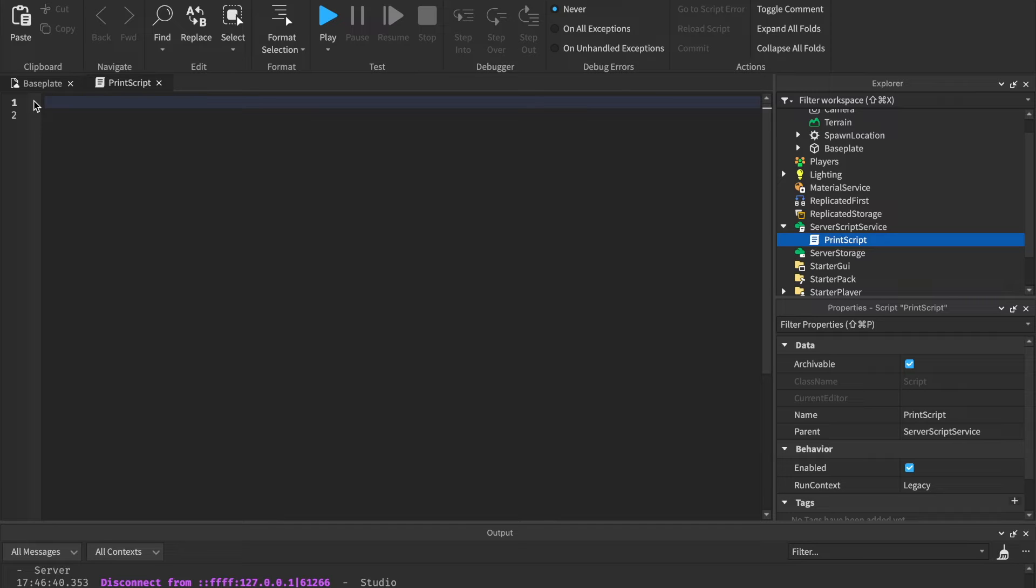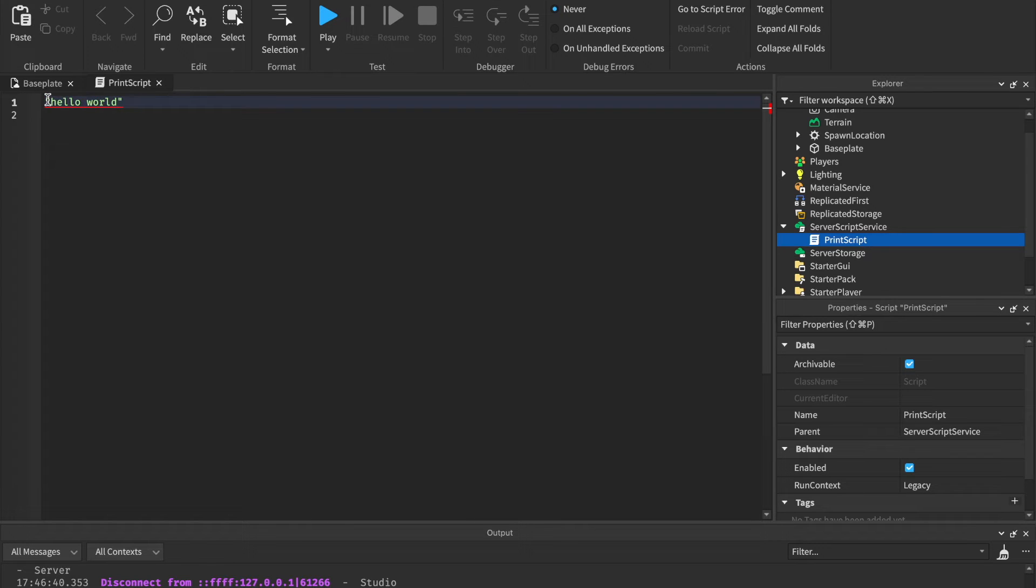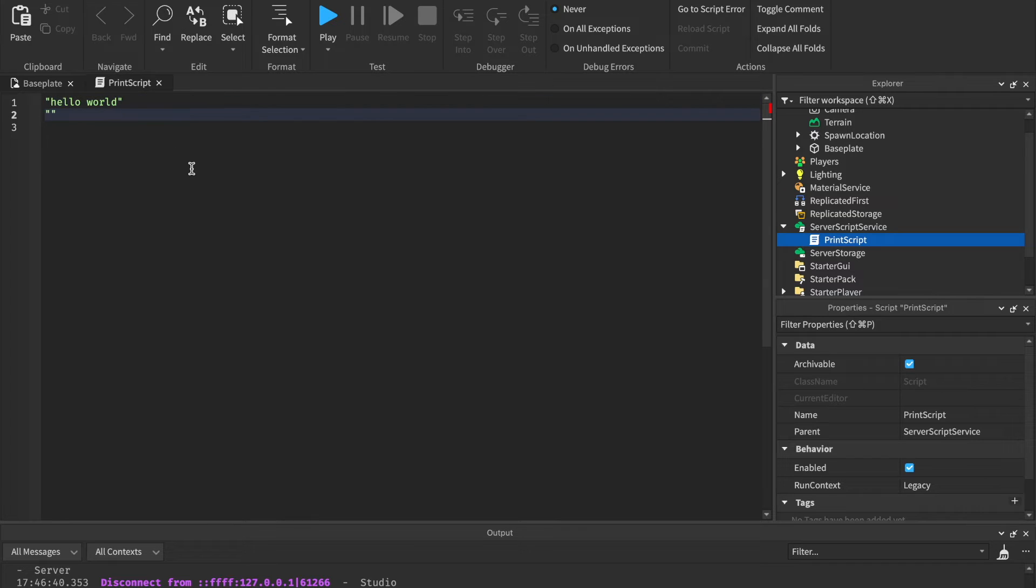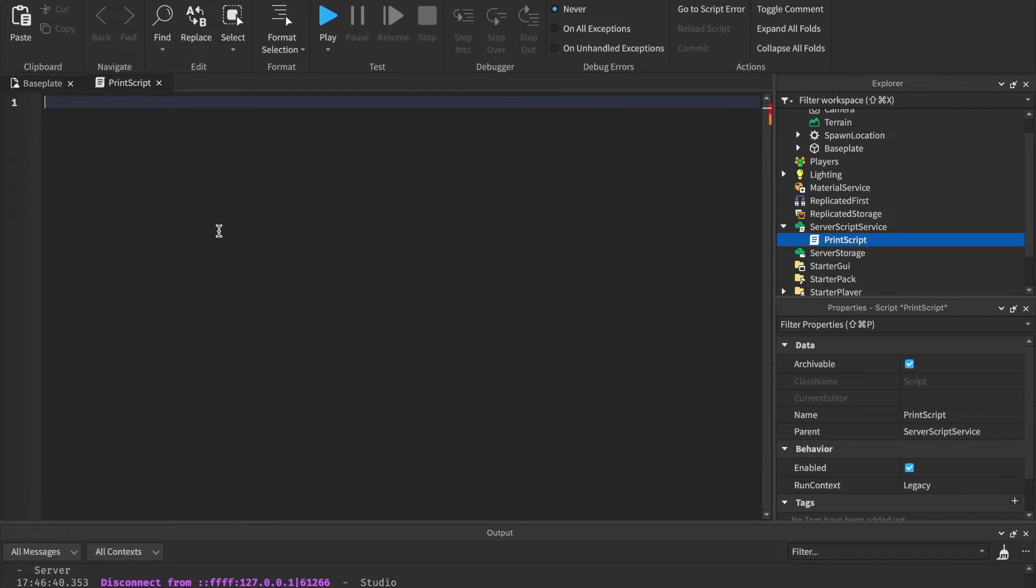Strings are what we had for the print statement. We had hello world. Strings are text, right? They're something like words or letters. A string is just anything that is within quotation marks. Hello, hello, hello. This is an example of a string because it's different letters inside of quotation marks. I'm going to delete that.